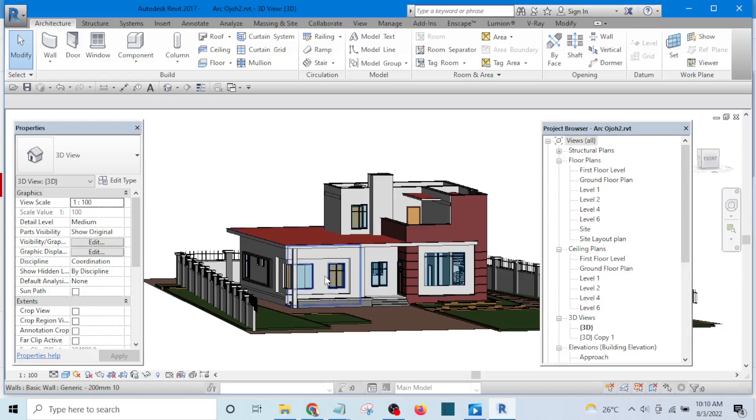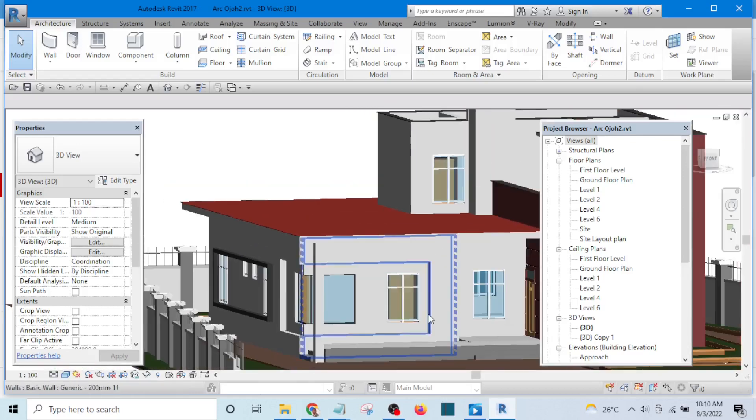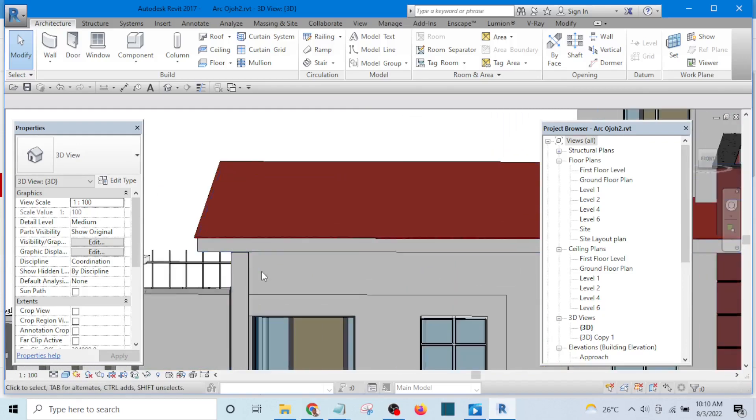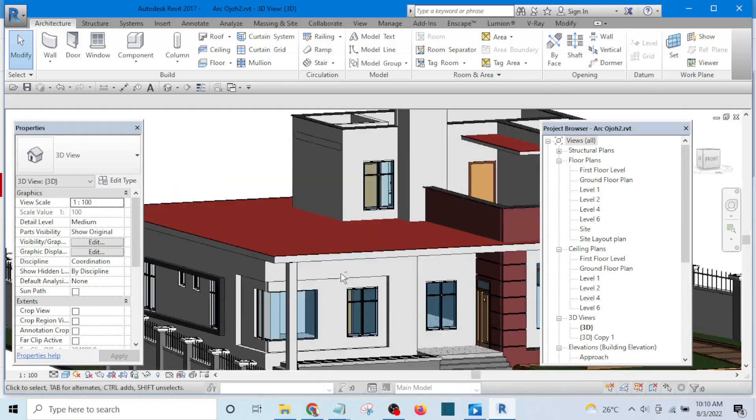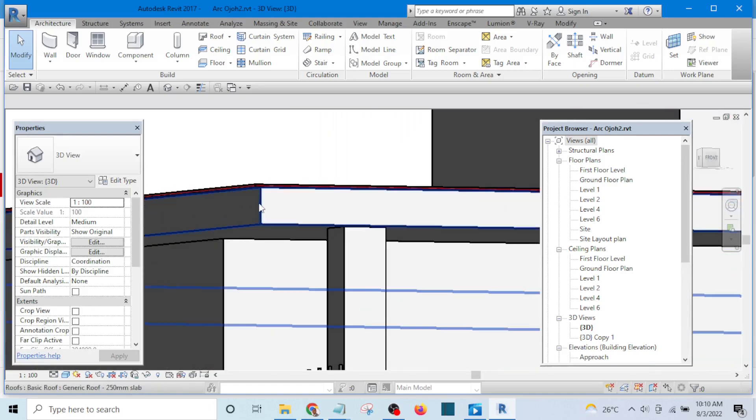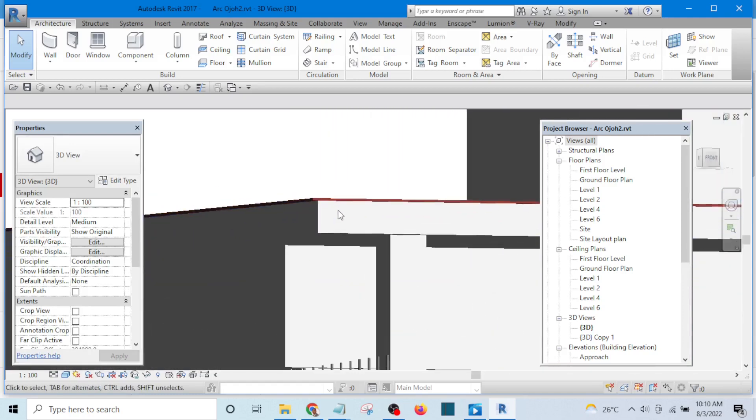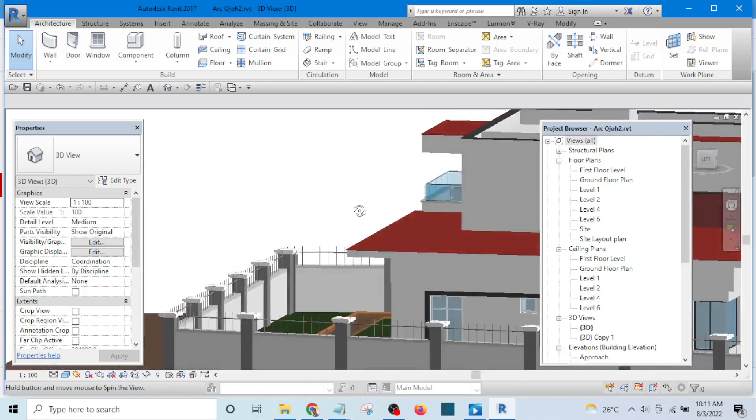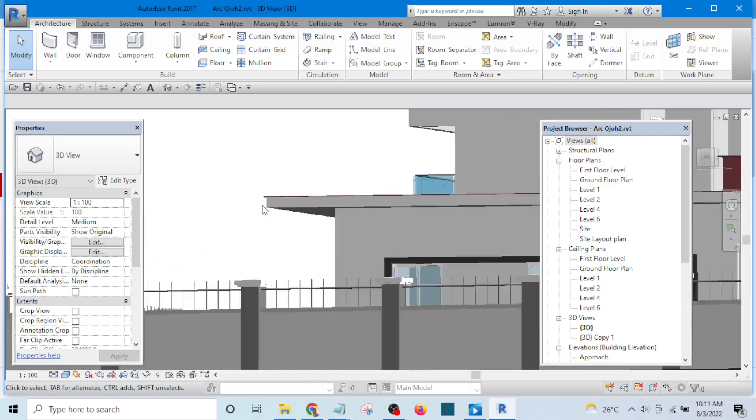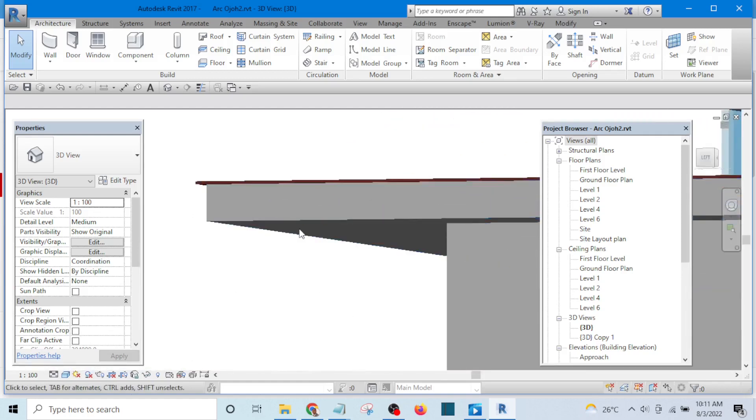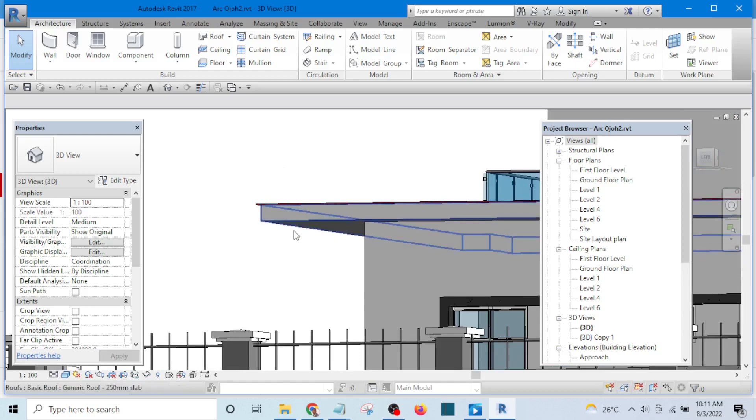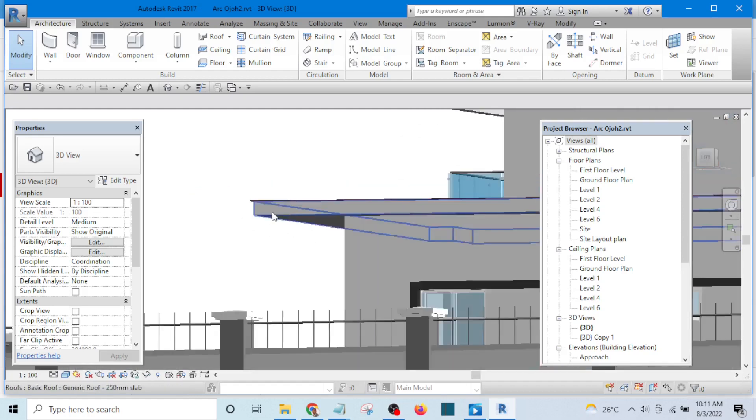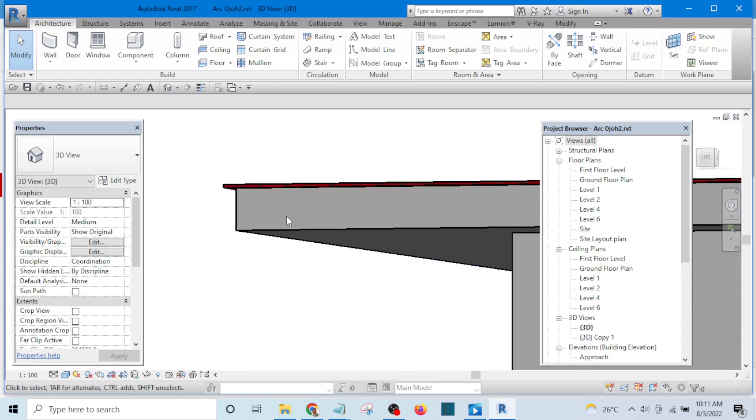Welcome to this video. In this video, I will show you how to create flat roof and fascia like this. It is very easy to create fascia like this. There are two methods you can use: you can use either roof by footprint, you can use model in place, and you can use floor or ceiling.